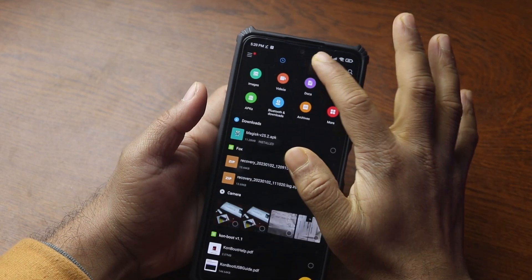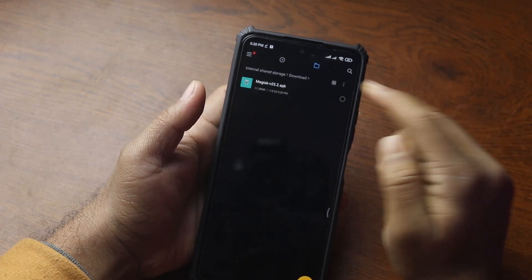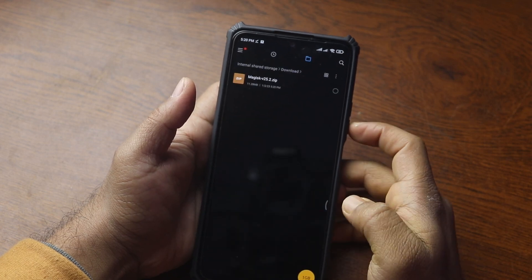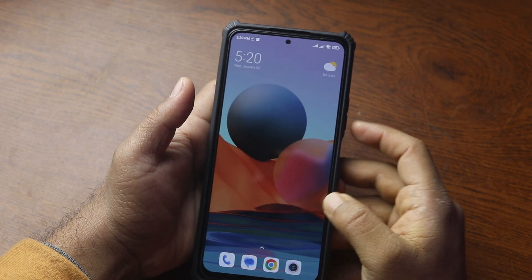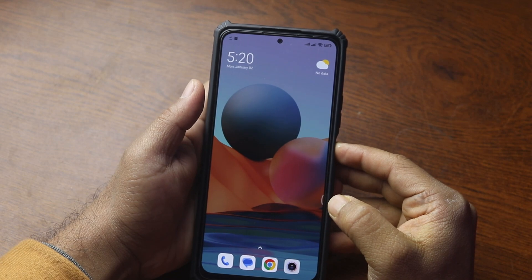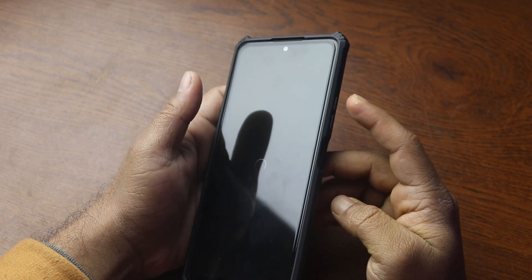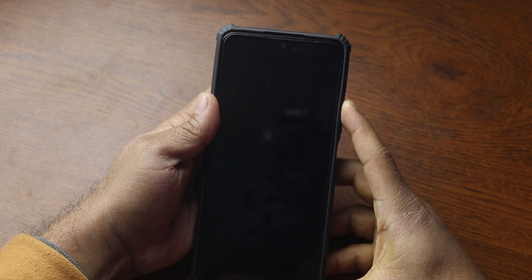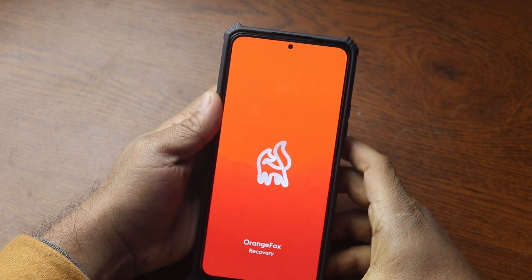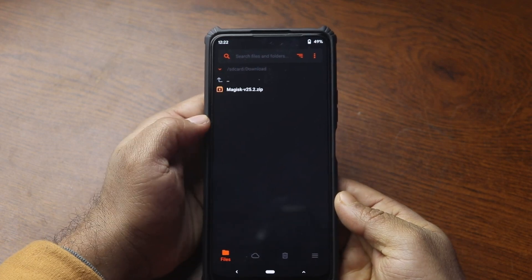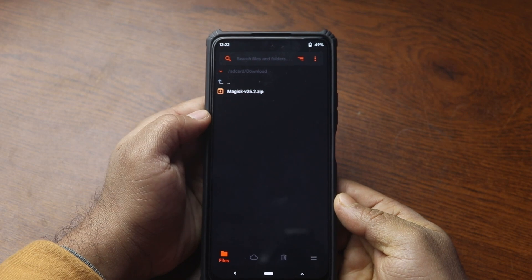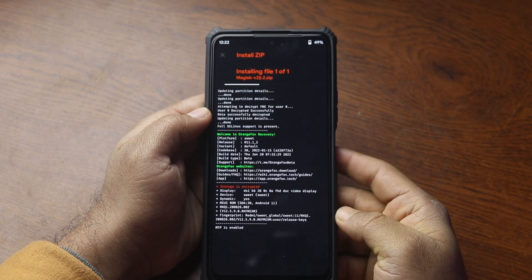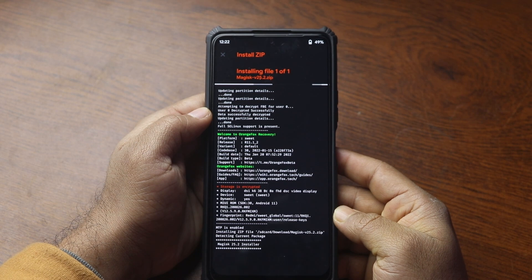Scroll down and download the Magisk Manager APK file. Then go to your downloads folder and rename the APK file to ZIP. Next, we need to boot into custom recovery — restart your phone and press and hold the volume up key to boot into custom recovery. Now go to your downloads folder, select the Magisk ZIP file, and swipe to flash it onto your phone.